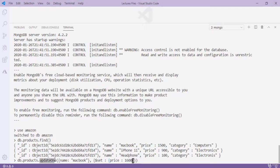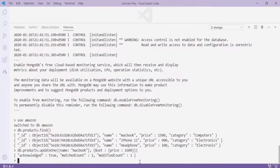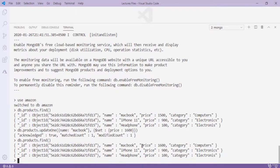Using updateOne: 'db.products.updateOne({name: "macbook"}, {$set: {price: 1600}})'. The first argument filters the document (name is macbook) and the second uses $set to set the new value. When I press Enter, I see 'acknowledged: true, matchedCount: 1, modifiedCount: 1' — the data has been updated successfully.